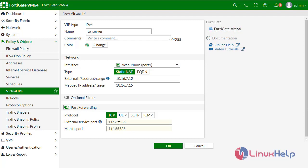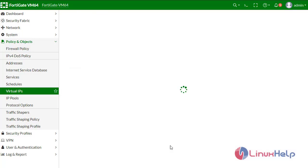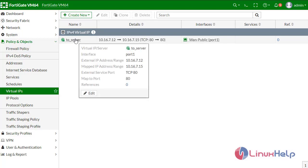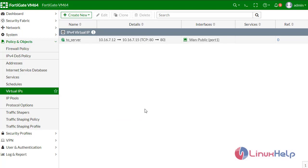Define the TCP port 80. Click OK. The virtual IP has been created.